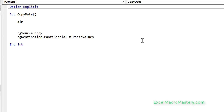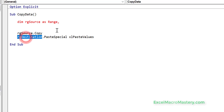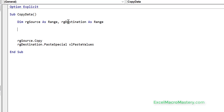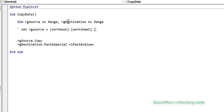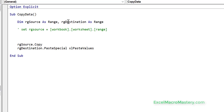We'll declare these variables first before we use them, and we declare them as ranges. Now we've got our source and destination variables. What we want to do is set our source range to equal a workbook, which contains a worksheet, which contains the range we want to use. A range always belongs to a worksheet and always belongs to a workbook.